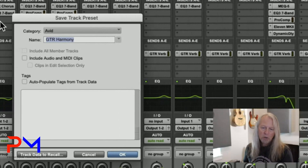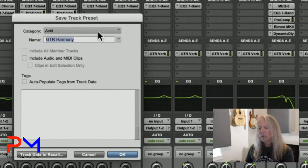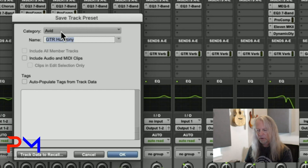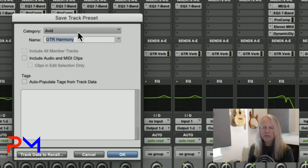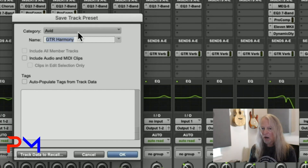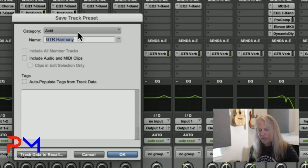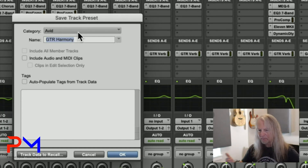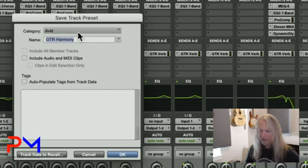When you create a new track preset, you're brought to a dialog box. At the top, you choose a category. Notice it defaults to the Avid category — if I create my own presets there, they'd be mixed in with Avid's, which doesn't make sense. They should be in my own category. Click on the pop-up menu to see other available categories.